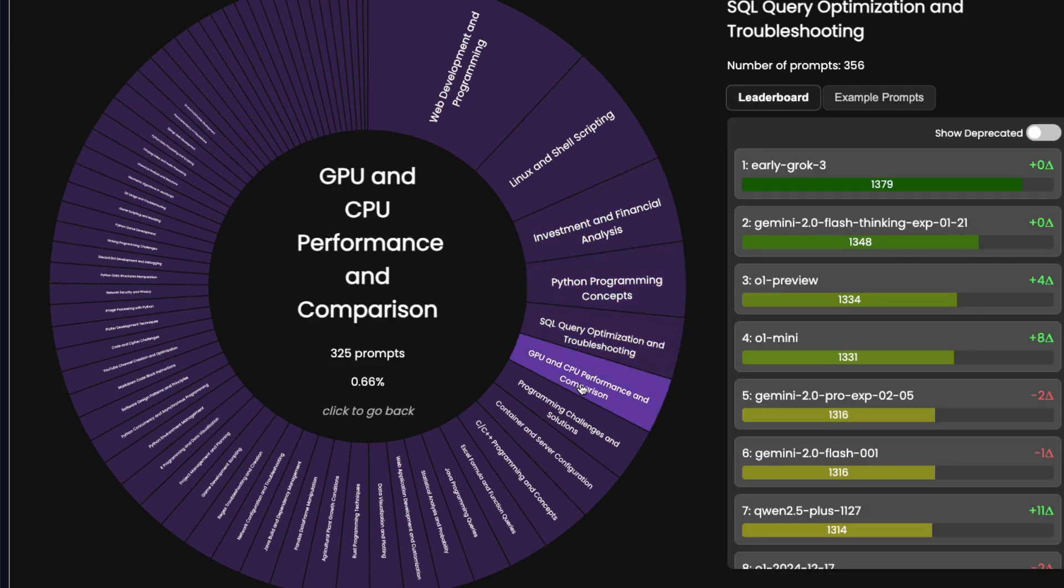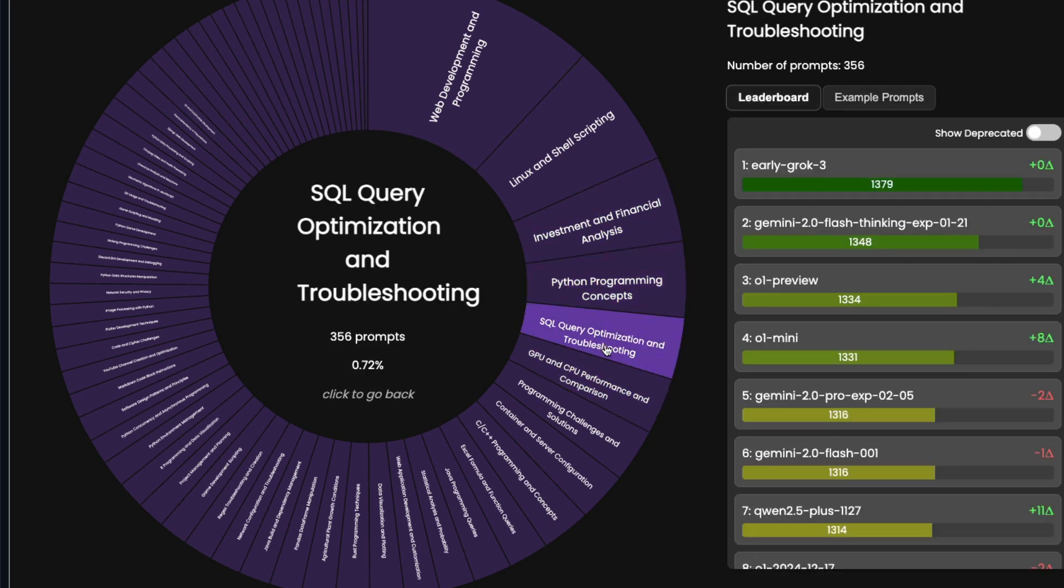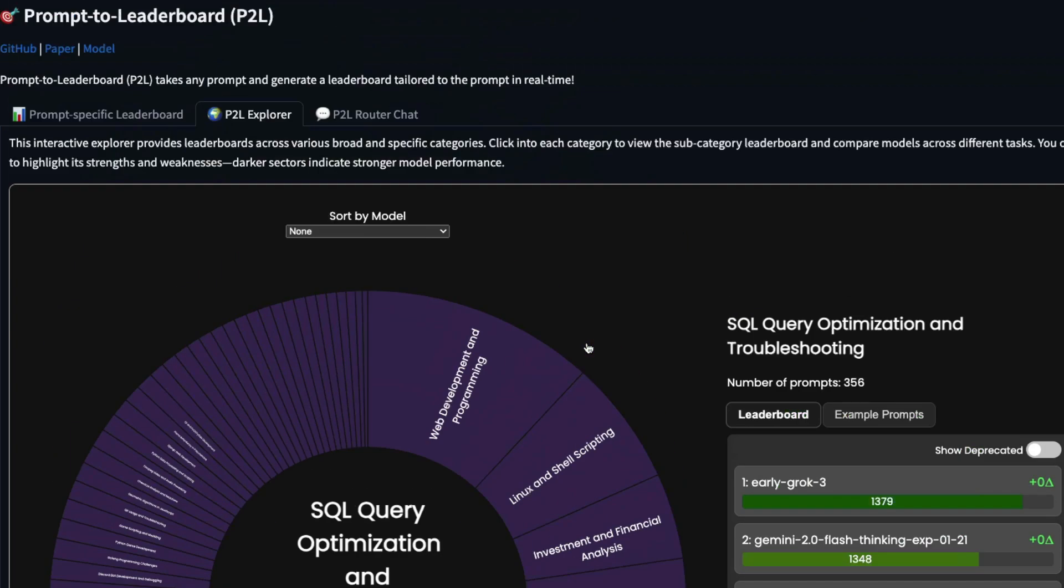So I can go to the leaderboard and then click SQL query optimization. I know for SQL query optimization, Grok 3, Gemini 2.0 Flash Thinking, O1 Preview, O1 Mini are the good models. I mean, this is not a fail proof or foolproof, but this is an excellent start for anybody who is struggling or trying to guess which AI actually works.